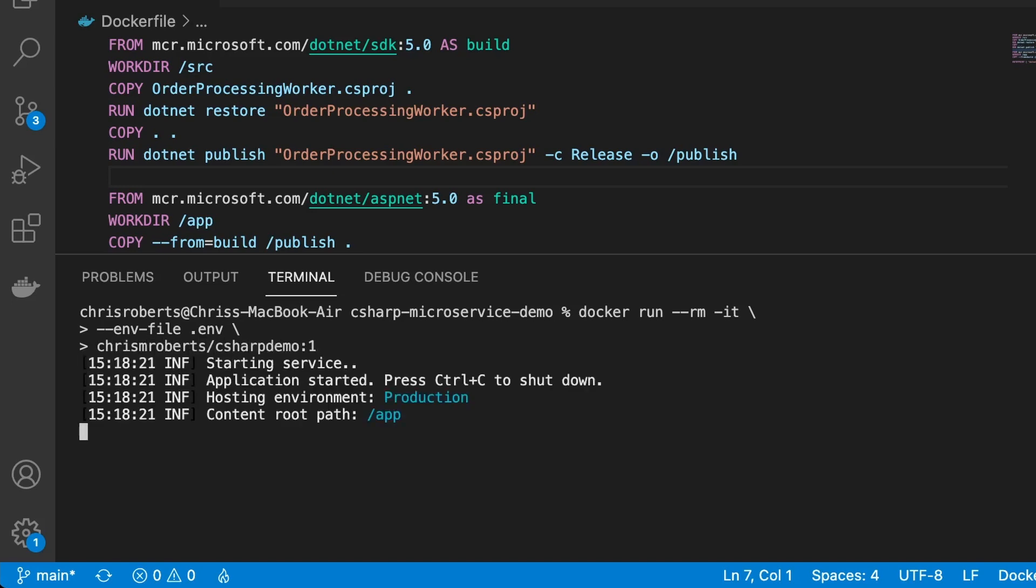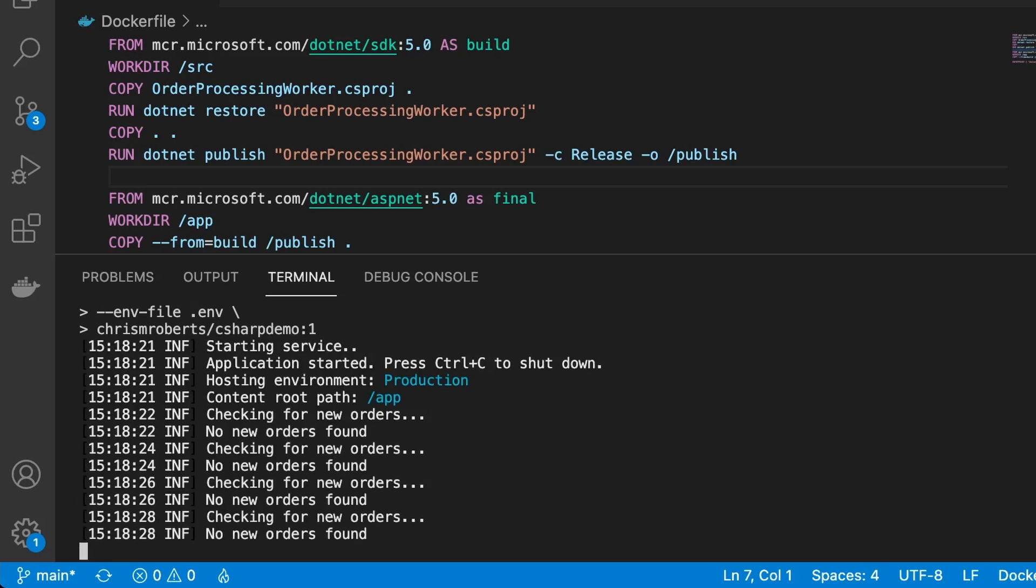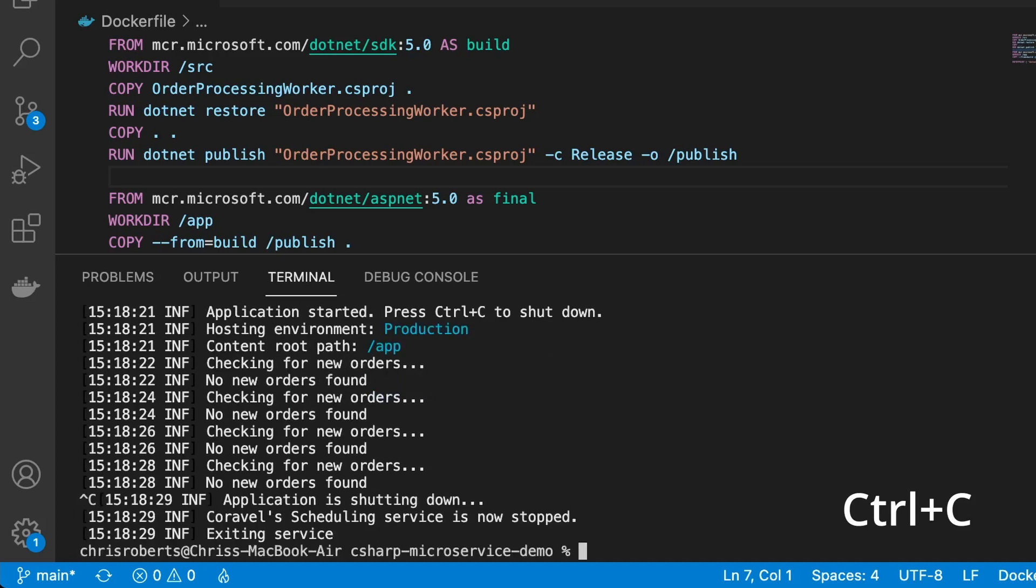Here we can see that our .NET Core application is starting up and running inside the container exactly as we expect it to. If we shut it down with ctrl c, then we see the application gracefully exits.